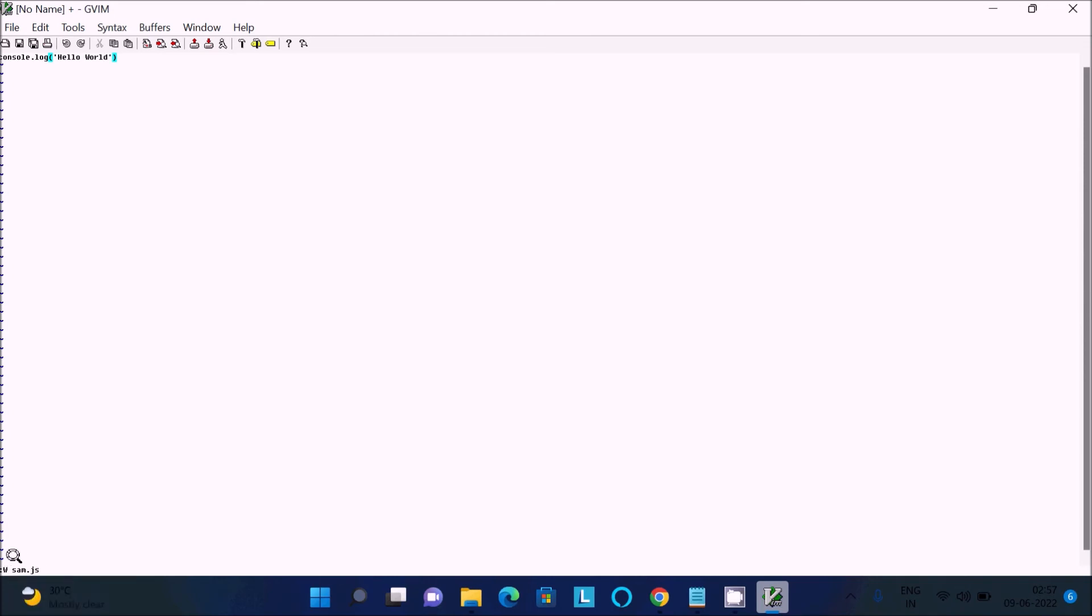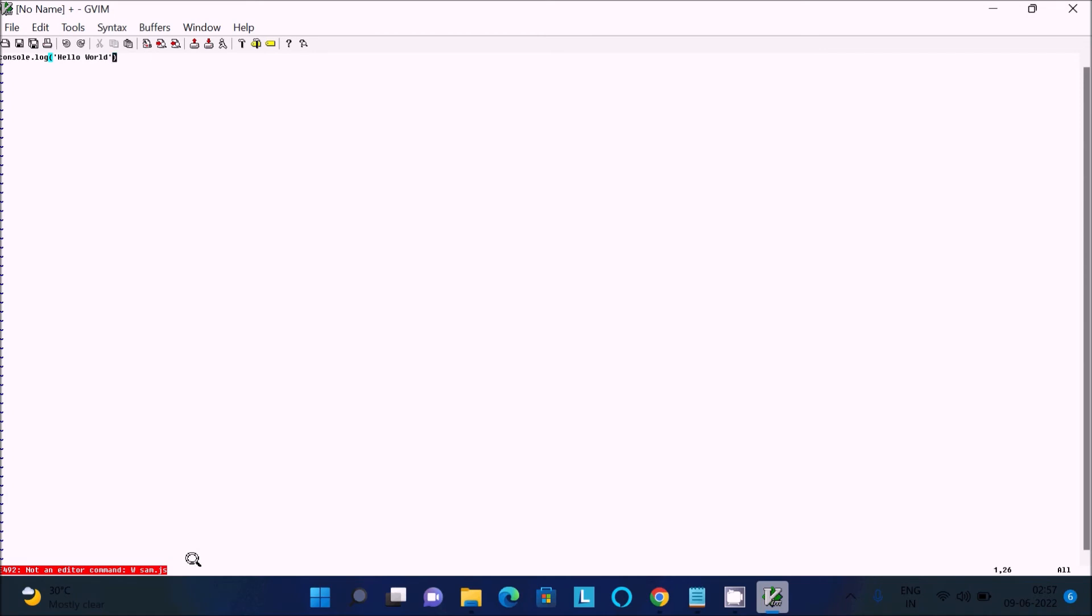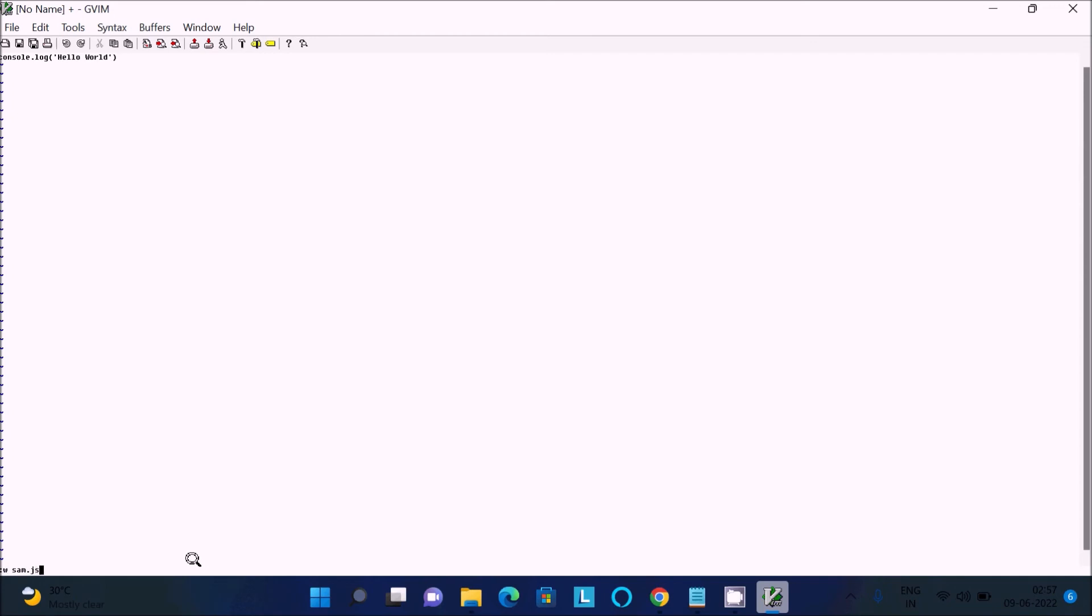Type :w sam.js and press enter. I got an error - 'not an editor command'. I made a mistake. Just write :w sam.js without any extra space. Now the file is saved.